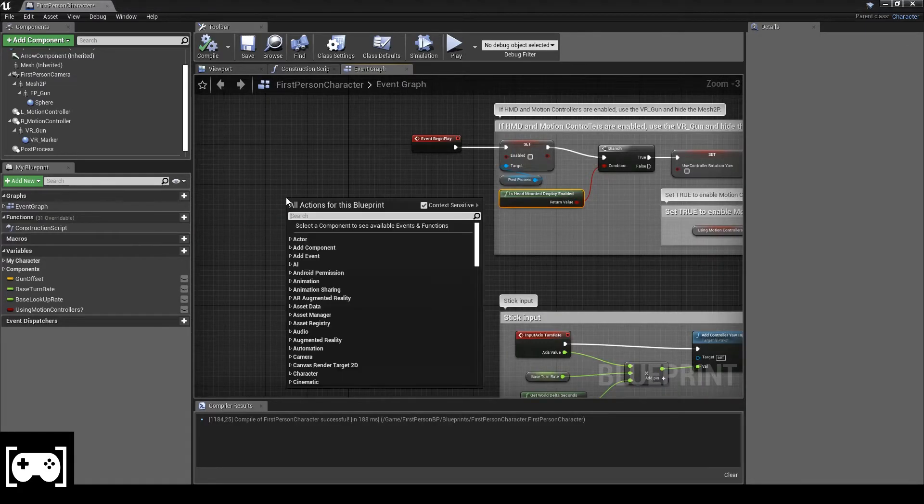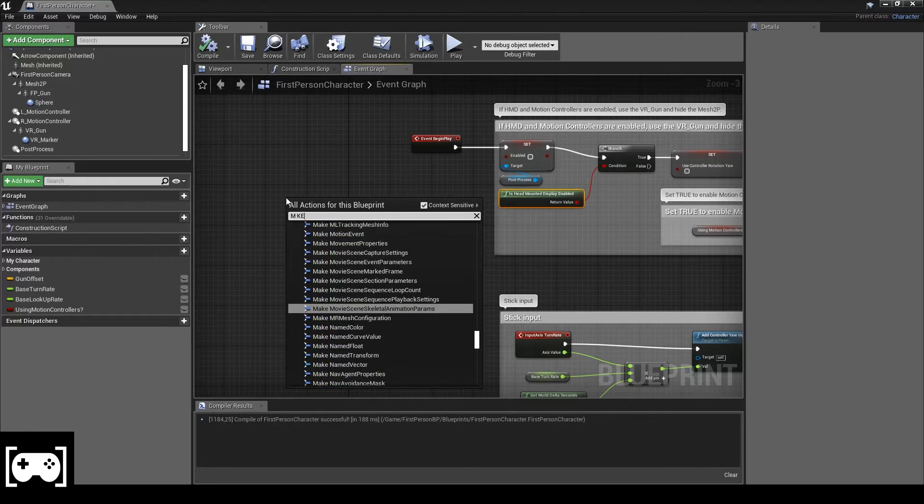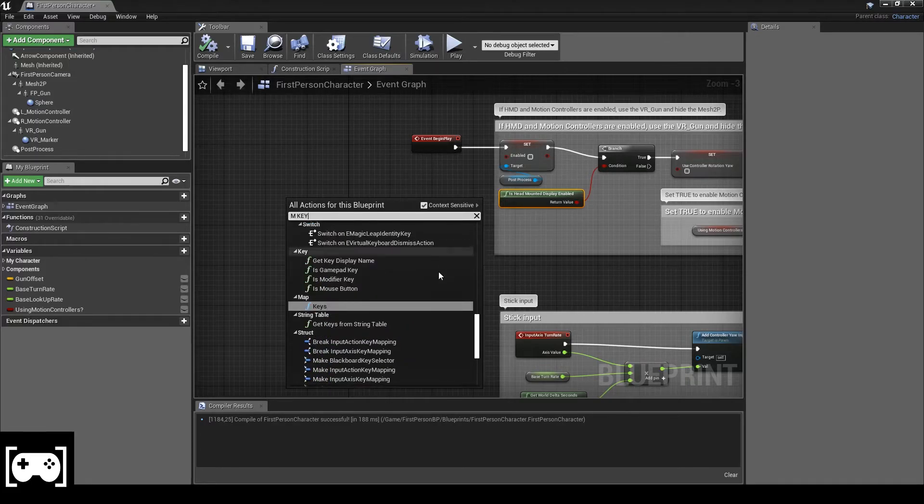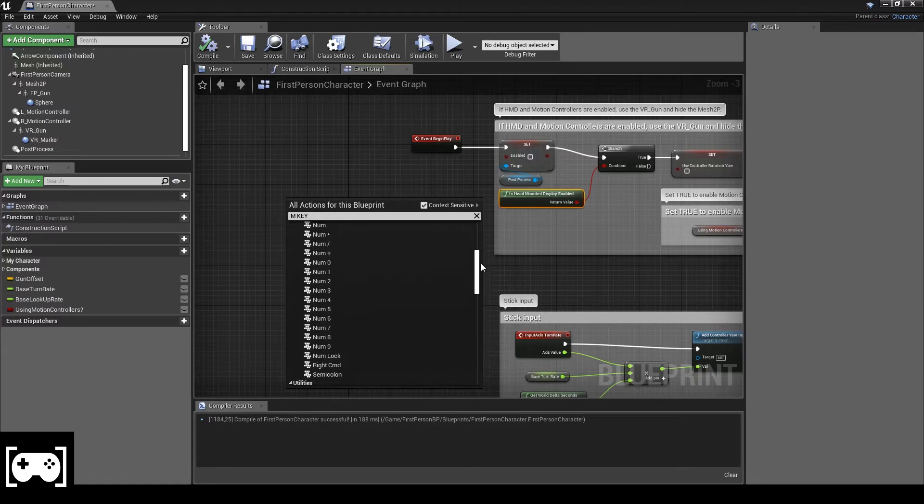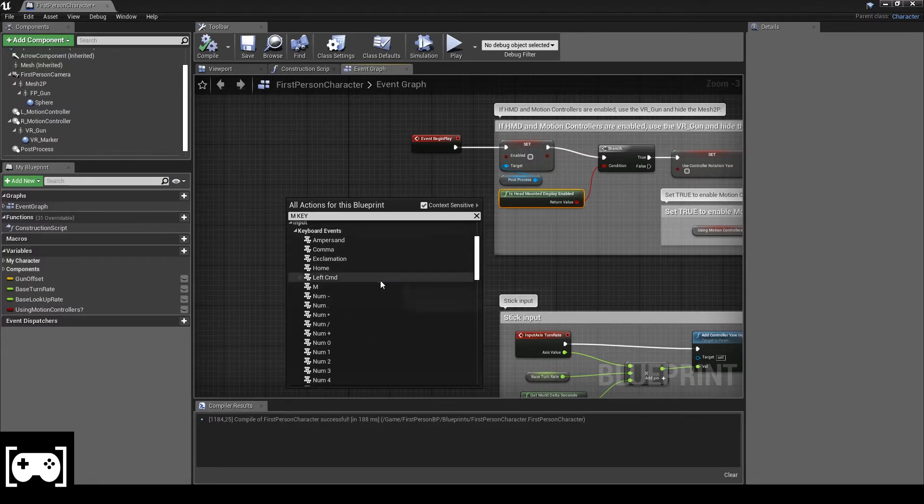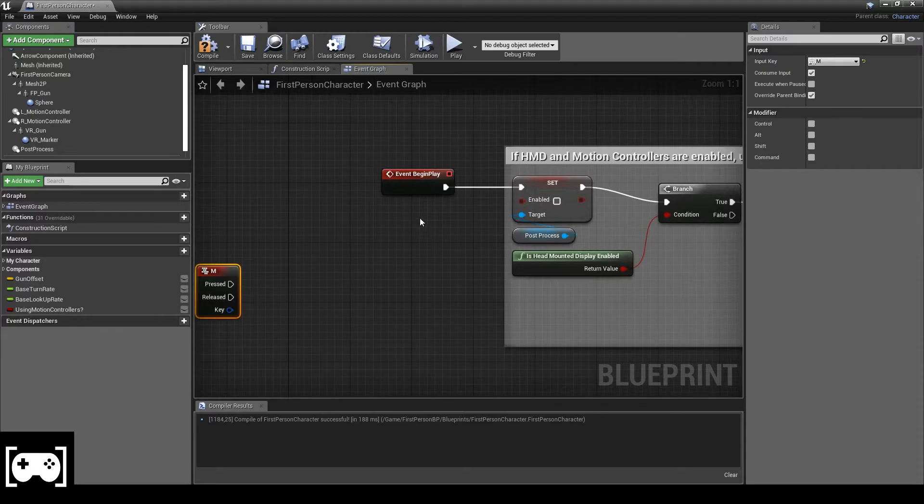Okay, now with the key M we are going to change that variable, so turn it off and turn it on.